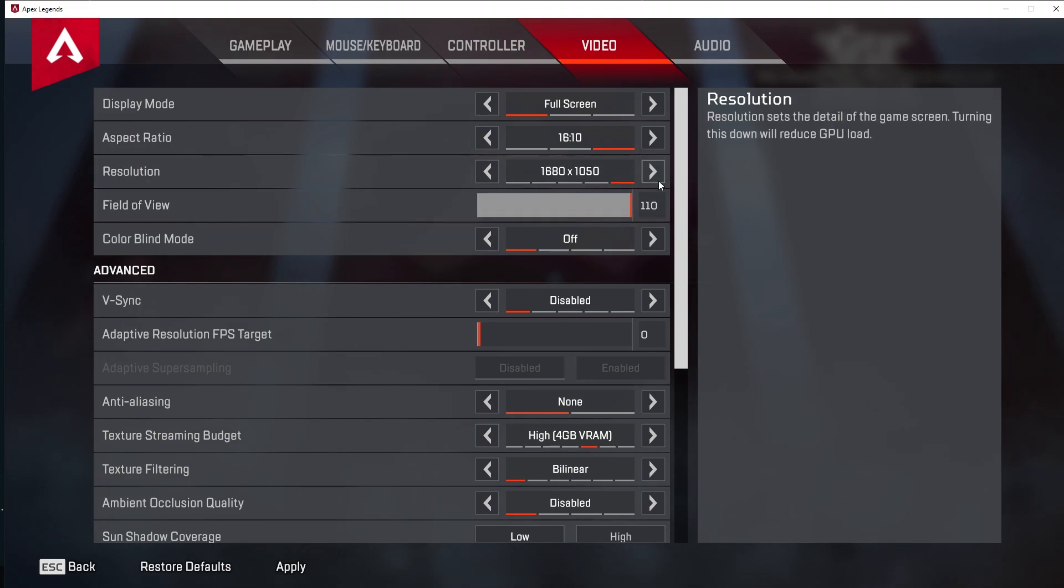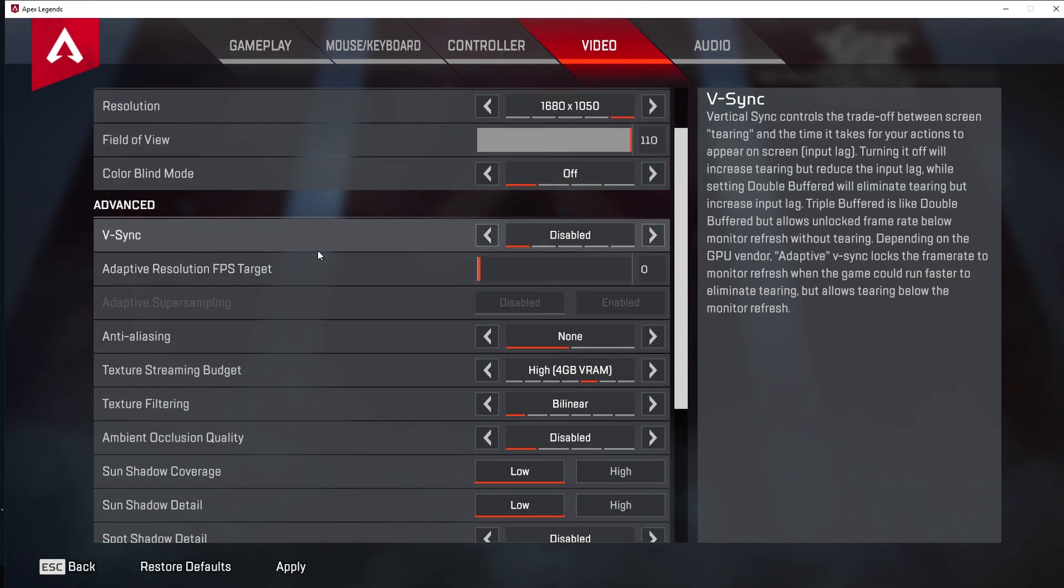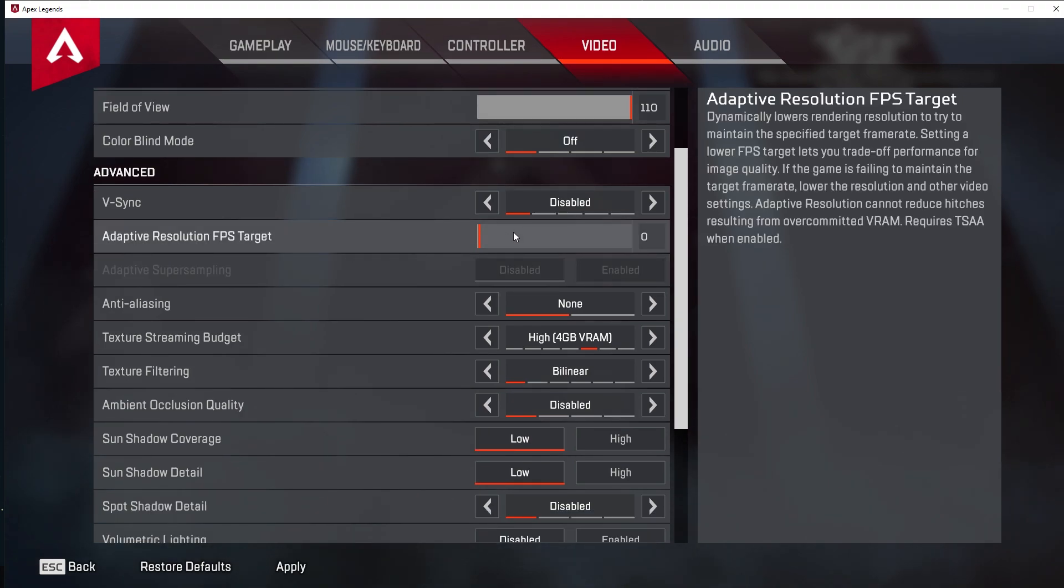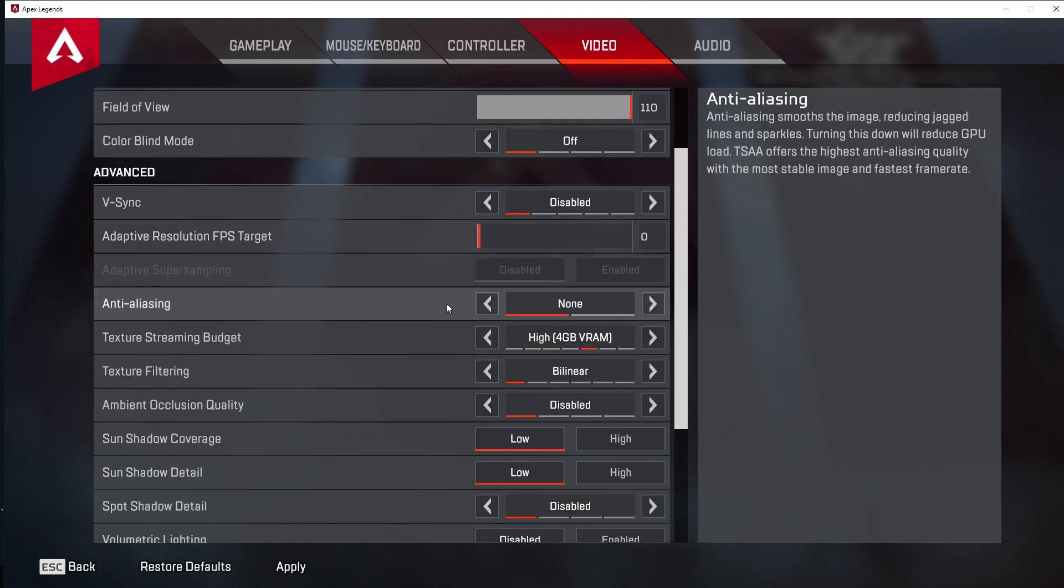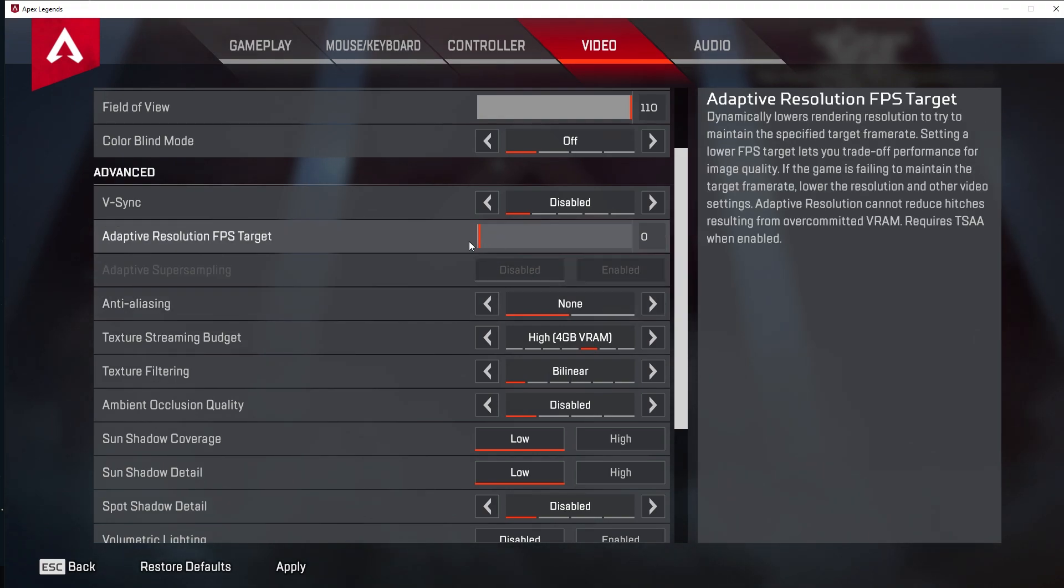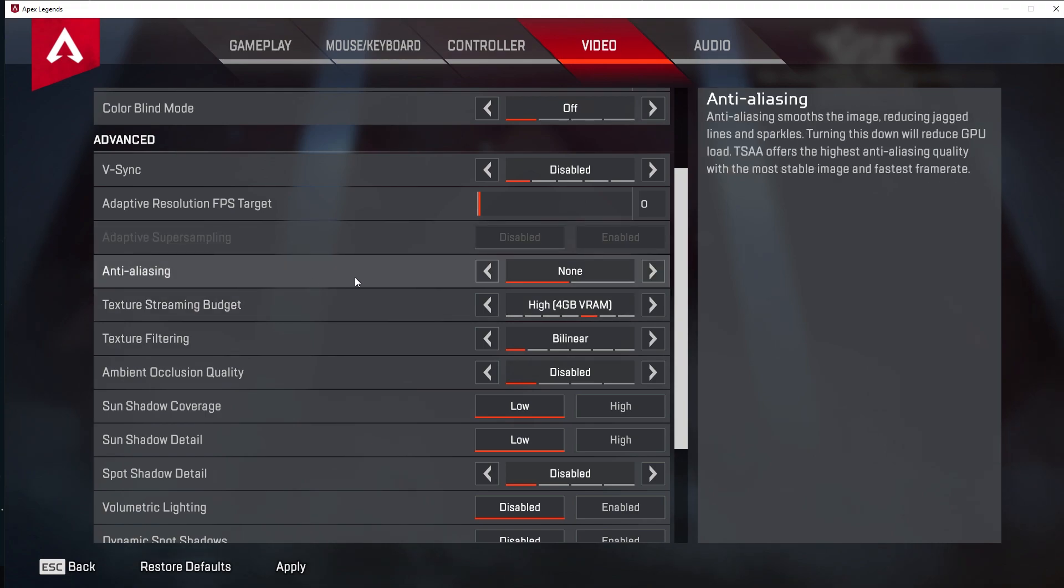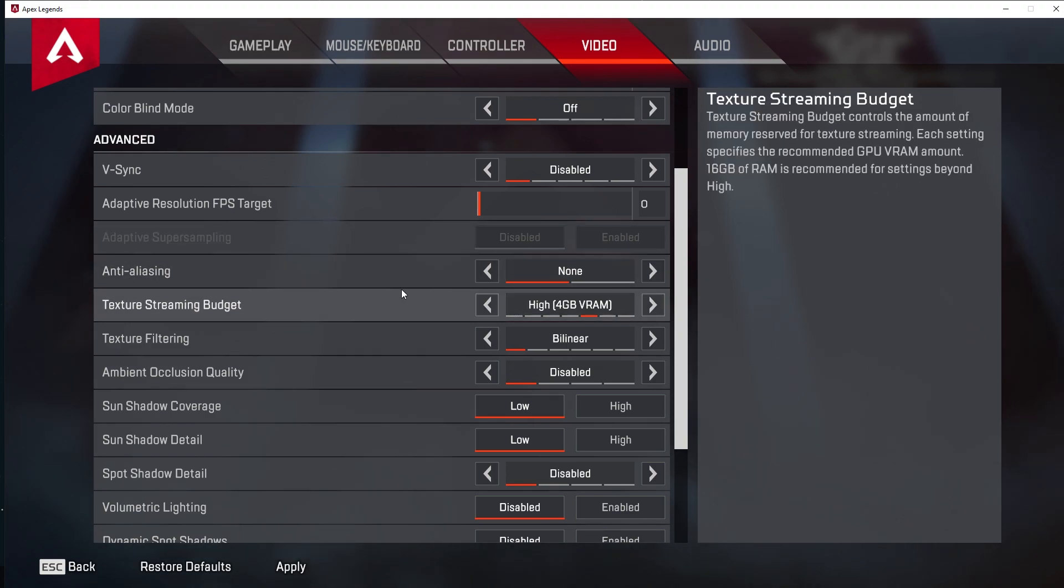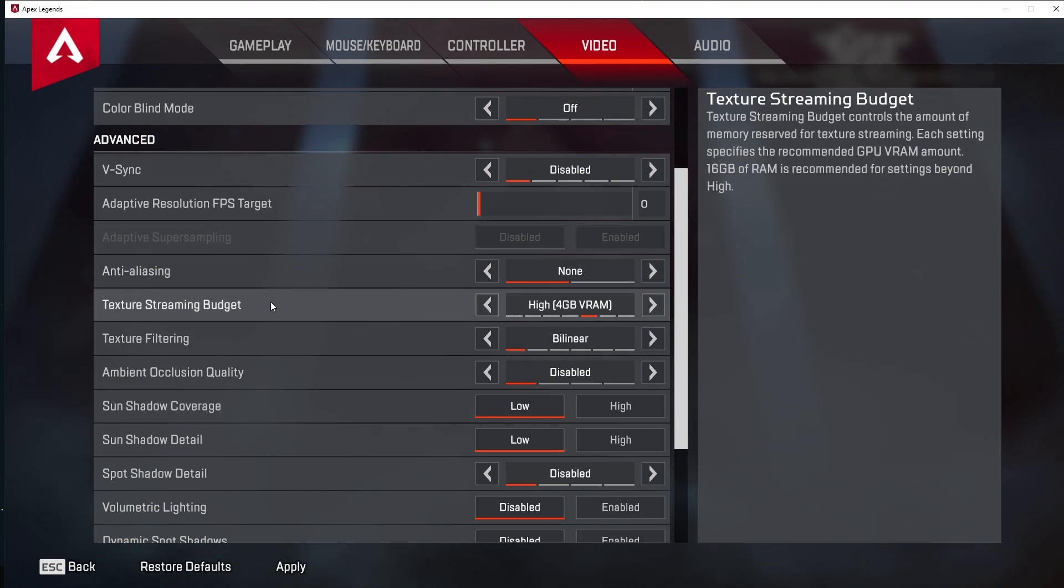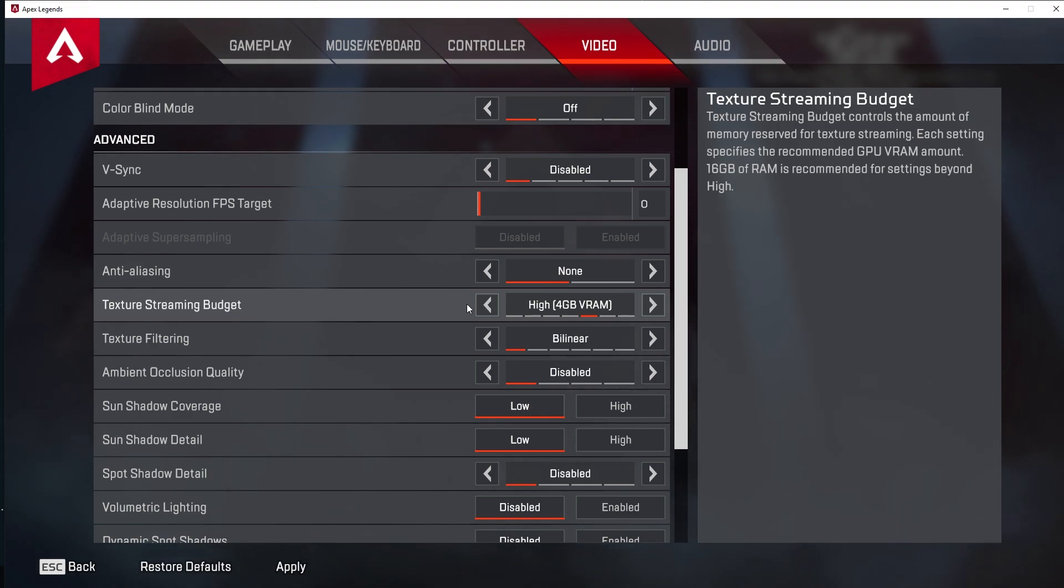Field of view, personal preference. V-sync off. Adaptive resolution, I see a lot of people turning this on. I don't think you need it. It makes you turn anti-aliasing on. So I like to keep it off. Anti-aliasing off. Texture streaming budget, I have mine at 4. You can go as high as you possibly can. But if you record, use shadow play or stream, you might want to lower this a little bit because this game likes to really use a lot of GPU.